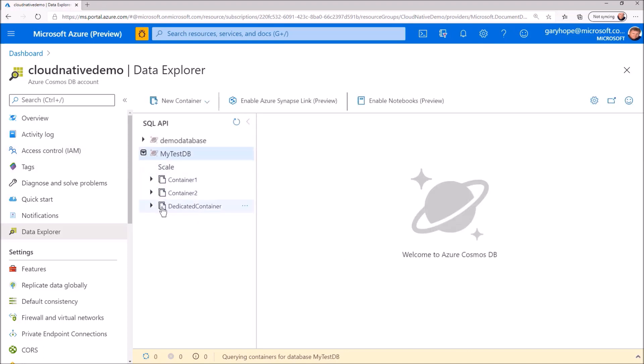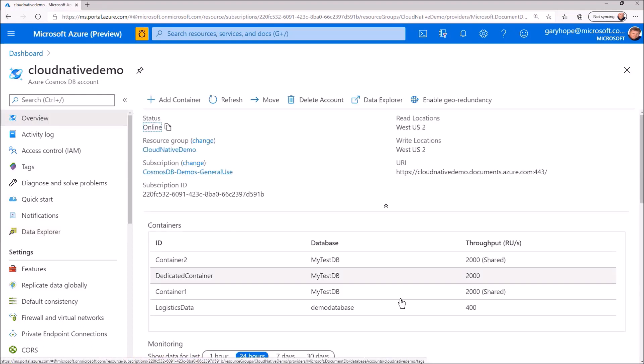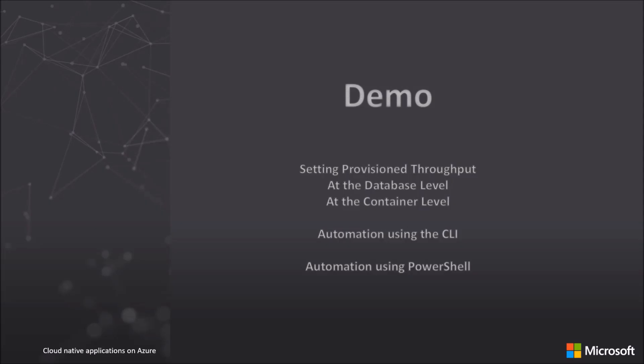Here you can see our new dedicated container. If we go back to the overview, you can see that it has its own 2000 request units per second. And we can now adjust that throughput for this container independently.